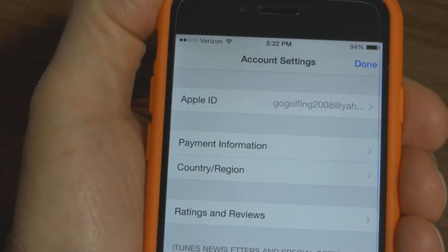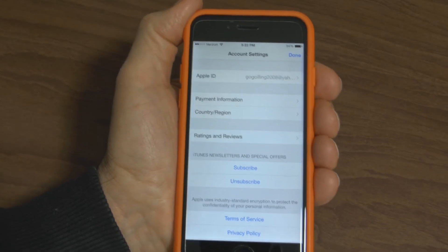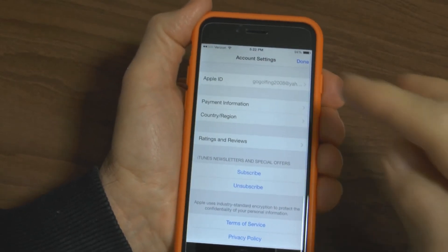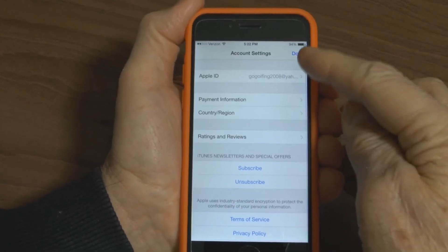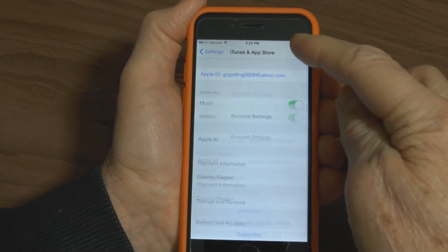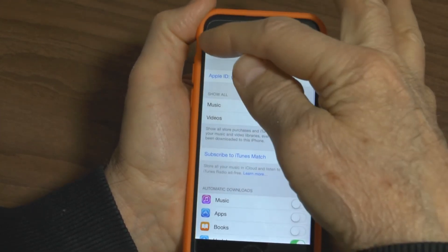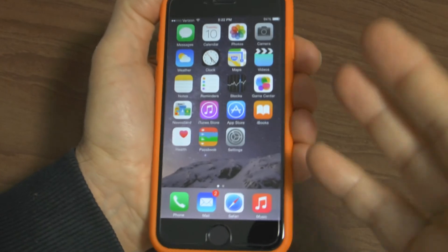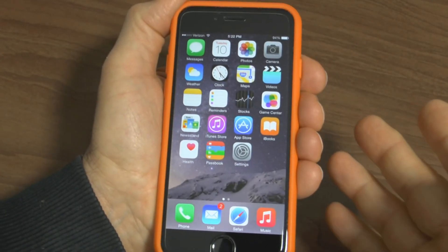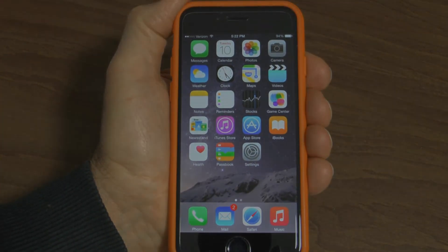It brings you back to the account settings homepage. Then Done is also in the right-hand corner — press that again and it brings you back to the Settings and back to the homepage, and you are done. Simple as that. Thanks for watching.